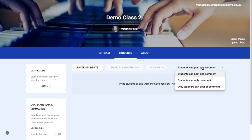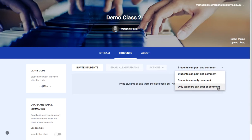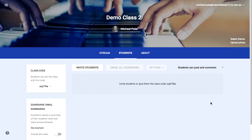You can set here what students can do on Google Classroom — whether they can post and comment, or only you can post or comment, depending on what sort of group you have.